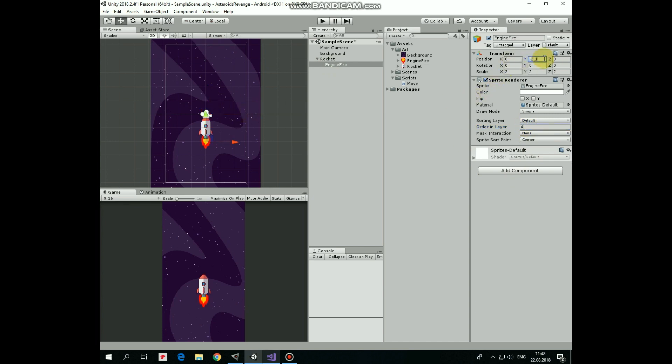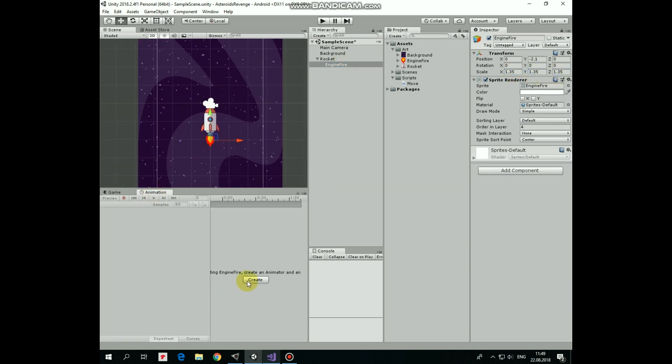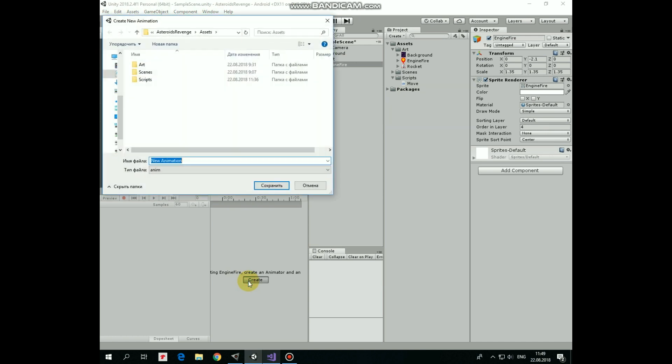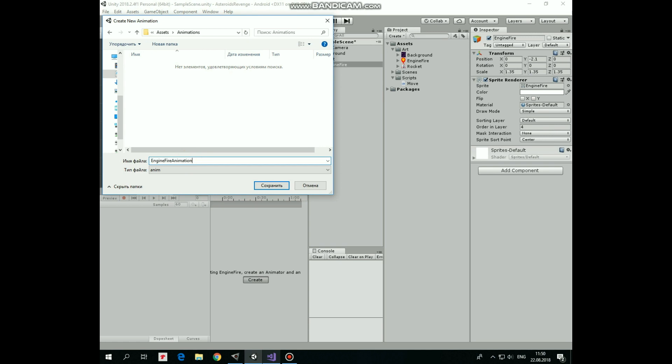Now let me create simple animation for this fire to make it more alive. Select Engine Fire game object, go to animation window and create new animation. Let's create new folder for animations to keep our project organized. Select this folder, and save this new animation as Engine Fire animation.